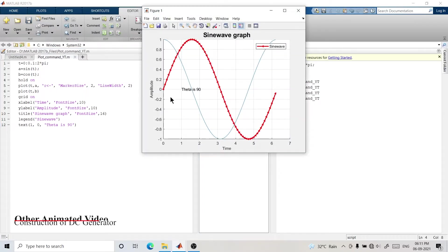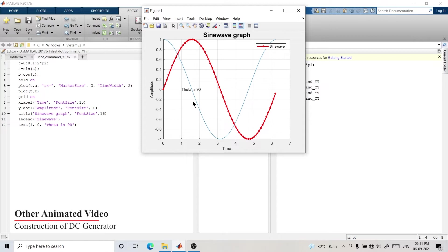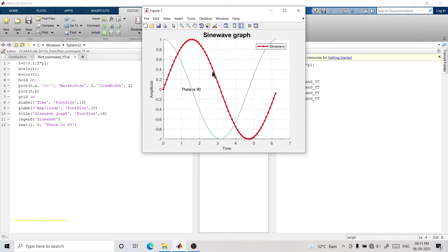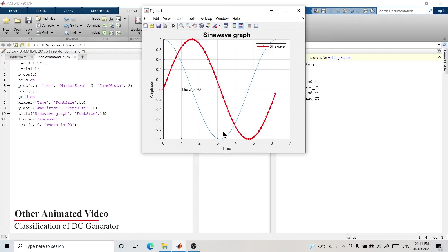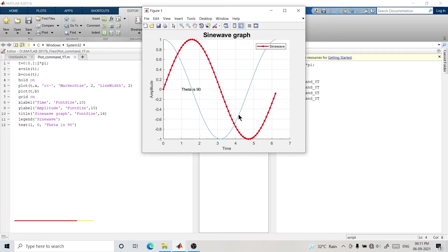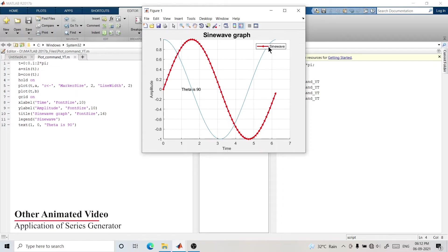Now you can see we are able to observe both graphs. But this second graph is still plain, so let's make it a little more attractive.